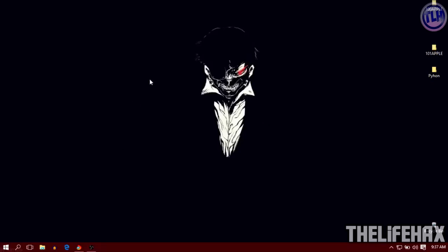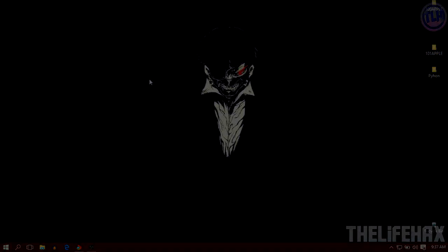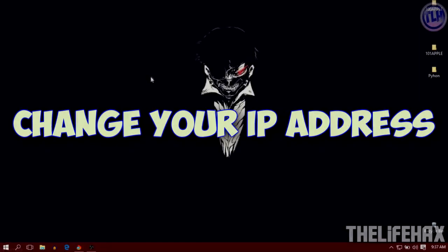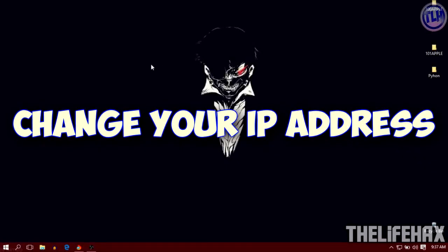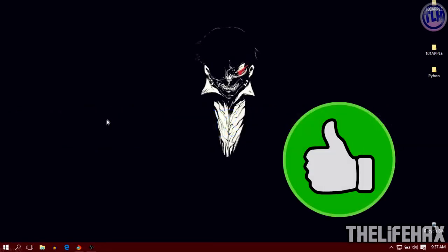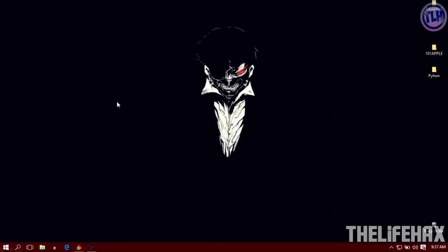How's it going guys, this is LifeHacks. In this video tutorial I'm going to show you how you can refresh your IP address per minute or as much as you want. Let's get started without wasting time, and be sure to hit that thumbs up button for this video.